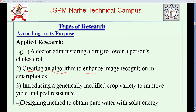Another example is designing a method to obtain pure water from solar energy — in coastal areas where salty seawater is available, a method can be used to create distilled water for drinking. Applied research is mostly funded by industries, and sometimes by universities if it falls under priority areas identified by funding agencies.